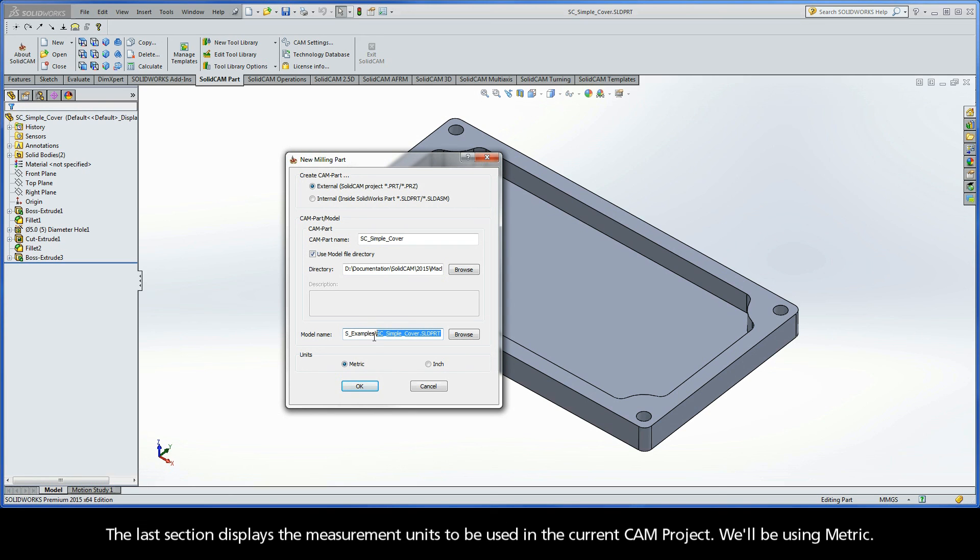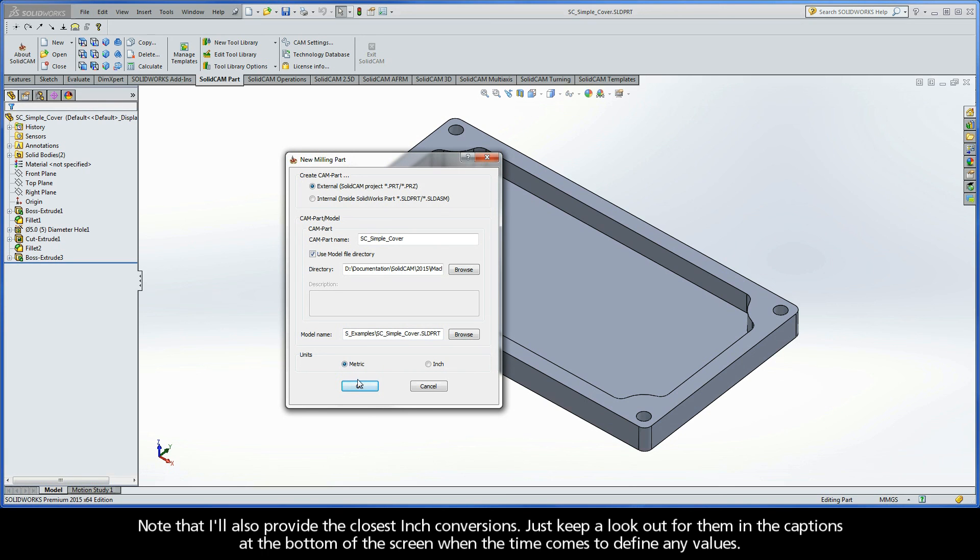The last section displays the measurement units to be used in the current CAM project. We'll be using Metric. Note that I'll also provide the closest inch conversions. Just keep a look out for them in the captions at the bottom of the screen when the time comes to define any values.